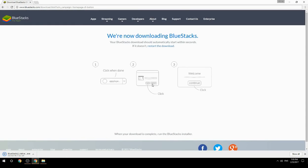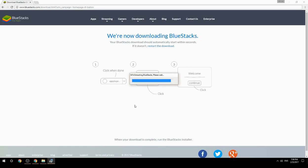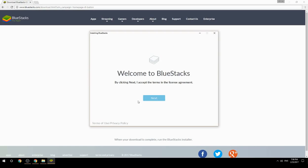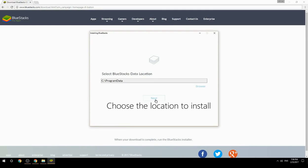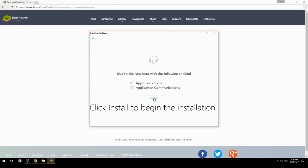Run the downloaded file, choose the location to install, then click Install to begin the installation.